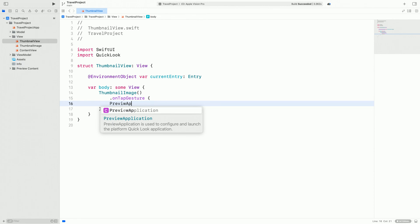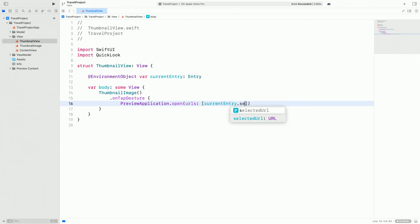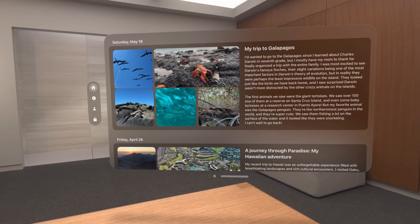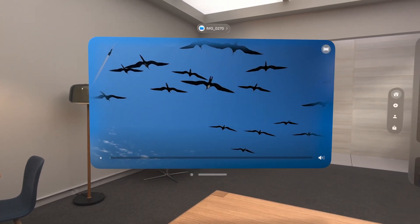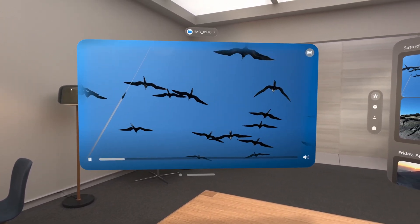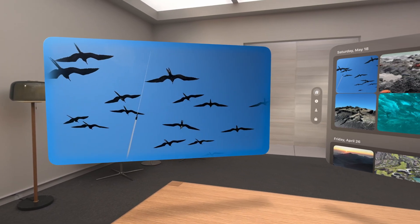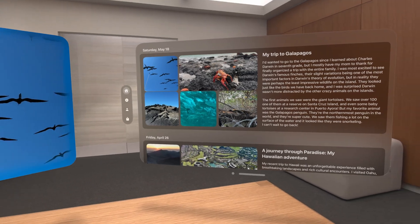In the URLs parameter, I will give in the URL of the selected file. Let's run this code and observe how this functionality works in action. When I tap on a file, it now opens in windowed QuickLook and can be played in full spatial presentation. I can continue interacting with my app while simultaneously enjoying the video. I can also preview all the files in this entry.